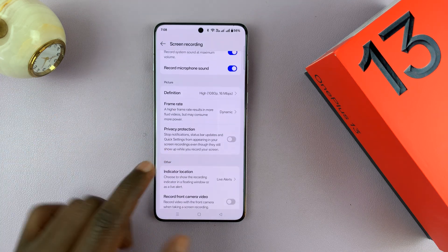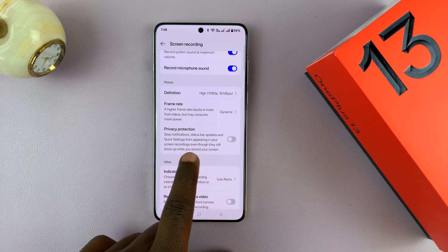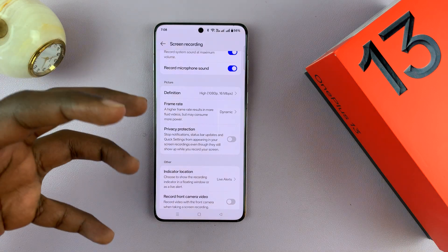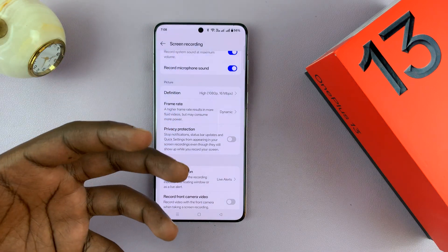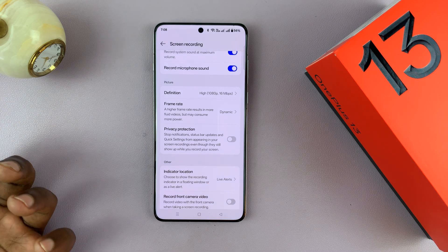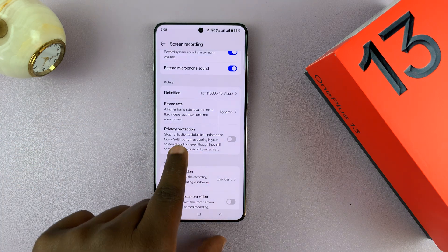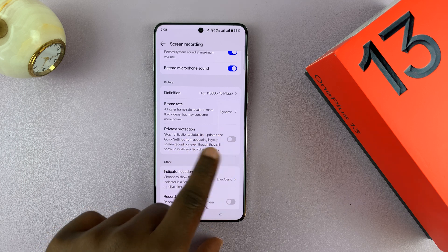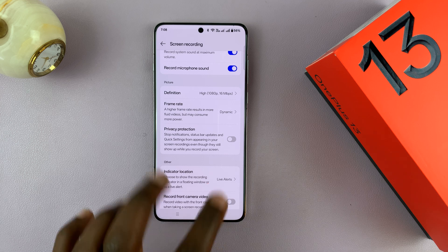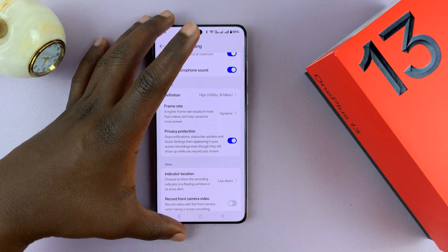You also have Privacy Protection — it stops notifications, status bar updates, and quick settings from appearing in your screen recording. So if you get a notification while recording, you can choose to include it or not. If you want your screen recording to exclude notifications and status bar updates, turn that on for enhanced privacy while recording.